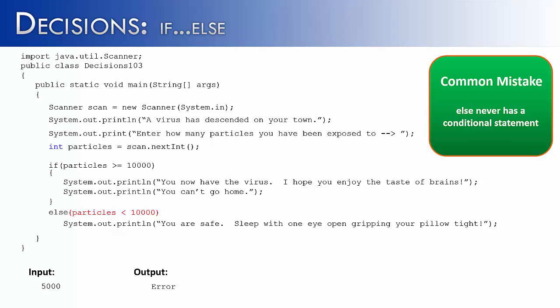If the condition above is not true, in all other cases, it's going to do the else. You do not need to put a conditional along with it. Only if statements will have conditionals.